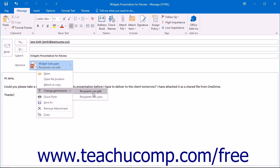If you allow edits to the file, any changes made are saved to the original location of the file on your OneDrive cloud storage account.